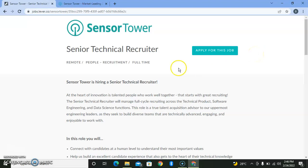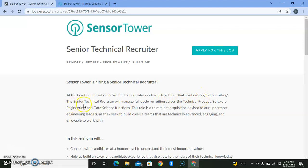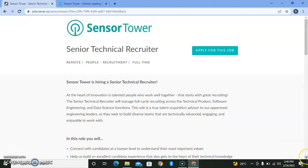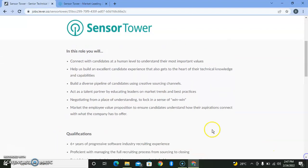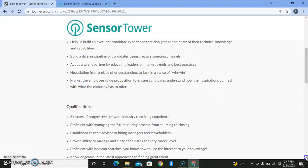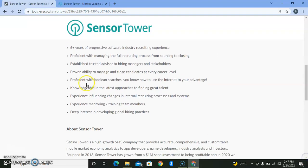The art of innovation is talented people who work well together, and that starts with great recruiting. The senior technical recruiter will manage full-circle recruiting across technical products, software engineering, and data science functions. This role is a true talent acquisition advisor to our uppermost engineering leaders as they seek to build diverse teams that are technically advanced, engaging, and enjoyable to work with. In this role, you connect with candidates at a human level to understand their most important values, build a diverse pipeline of candidates using creative sourcing channels, and negotiate from a place of understanding.